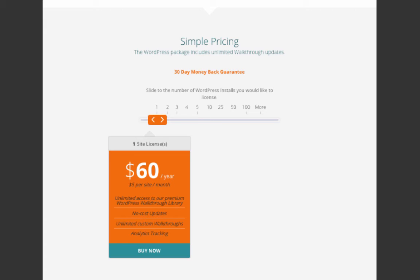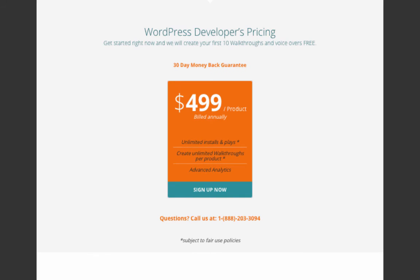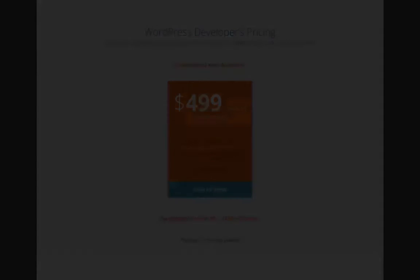The cost per site then reduces as you reach the 10-site license and above, as expected. The WordPress developer's pricing, as already mentioned, is a fixed price, which also includes a 30-day money-back guarantee. At $499 per product per year, you are provided with unlimited installs and plays, the ability to create unlimited walkthroughs per product, as well as advanced analytics, the first two of which are subject to Sidekick's fair use policies.